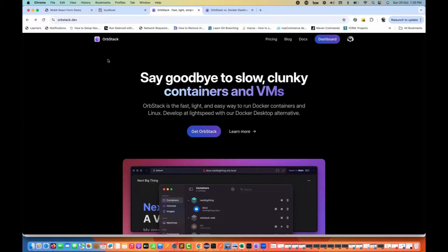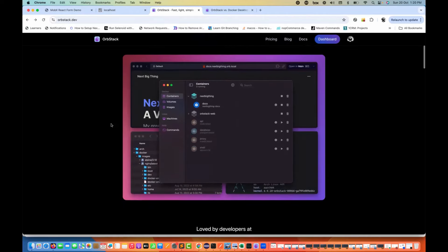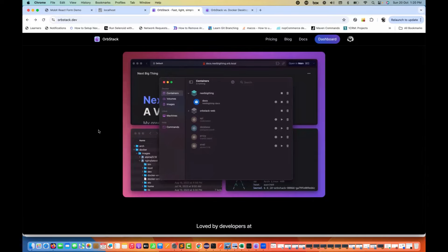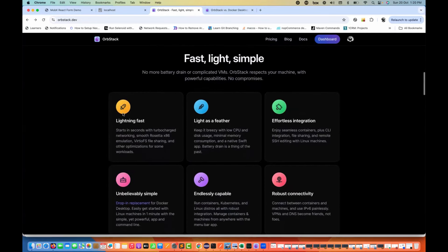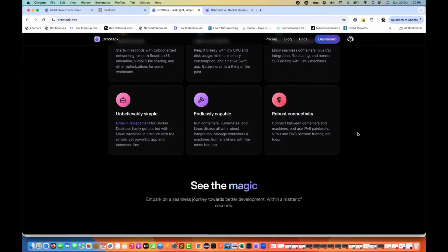You can use OrbStack and migrate all your Docker images, containers, and everything over to it. Go to orbstack.dev — say goodbye to slow, clunky containers. You can migrate all your images and containers to OrbStack. I'm not saying you won't use Docker at all, but you're not supposed to use Docker Desktop on your system. This is what they claim: it's very fast, light, and simple — lightning fast, light as a feather, effortless integration, robust connectivity, endless capability.